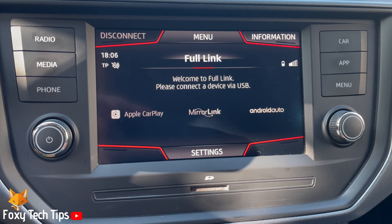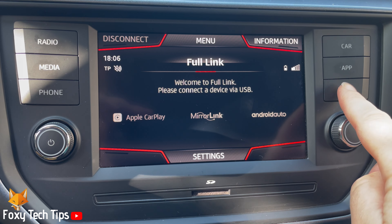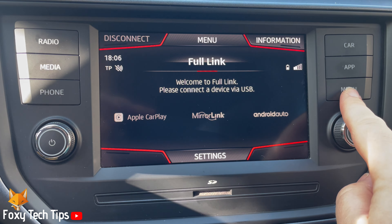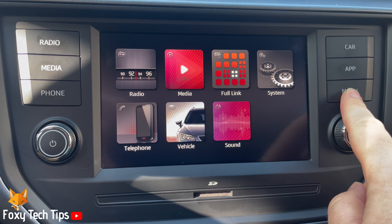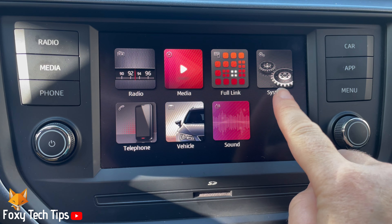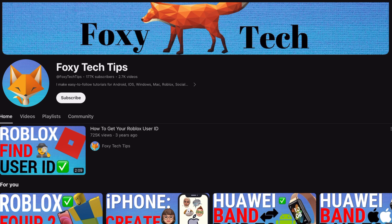Welcome to a Foxy Tech Tips tutorial on adding additional keypad languages to the Seat Arona infotainment system. If you find this tutorial helpful, please consider subscribing to my channel and liking the video.